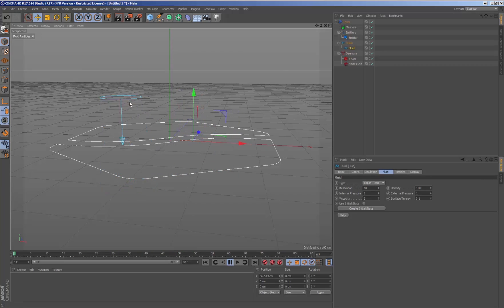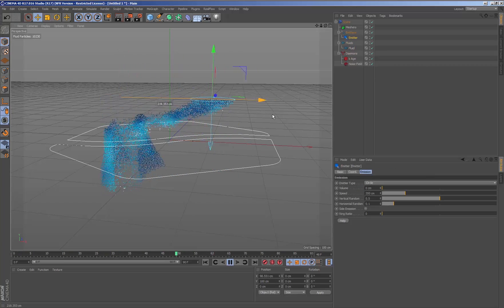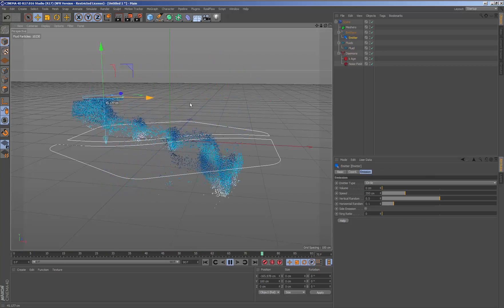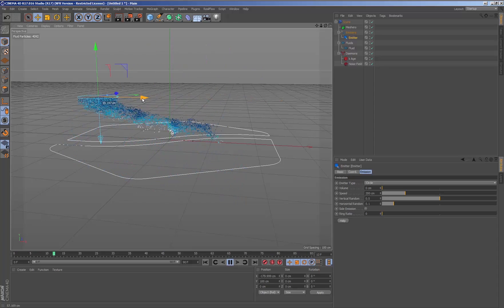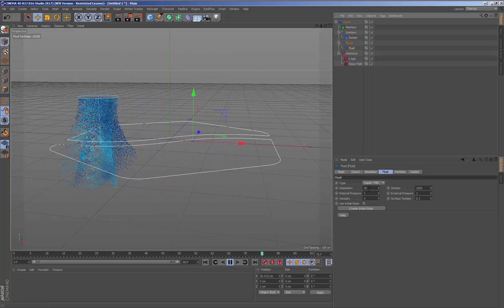Increasing the value of the resolution in the parameters of the fluid, we will be able to increase the number of particles in the simulation.